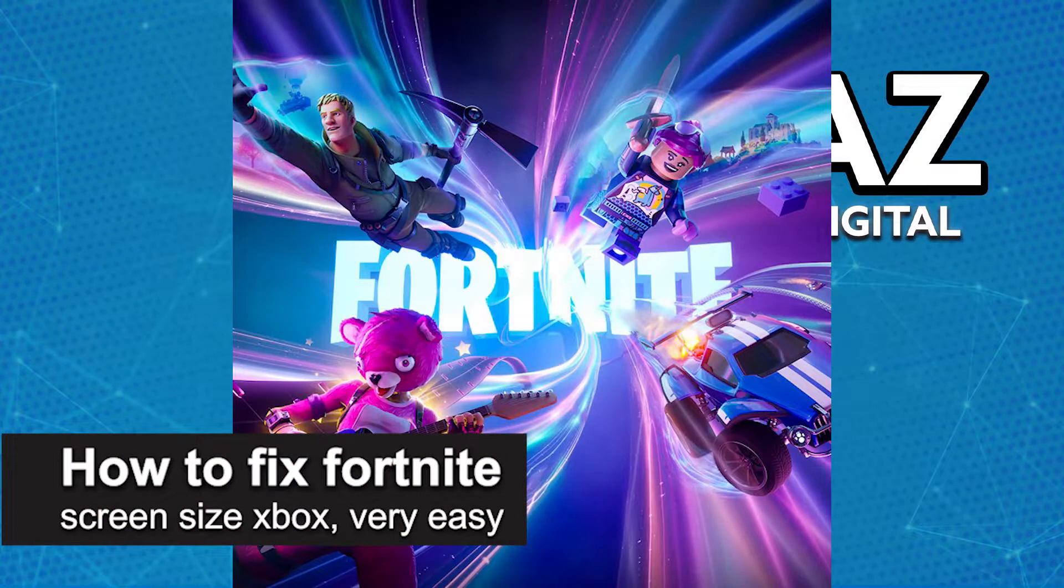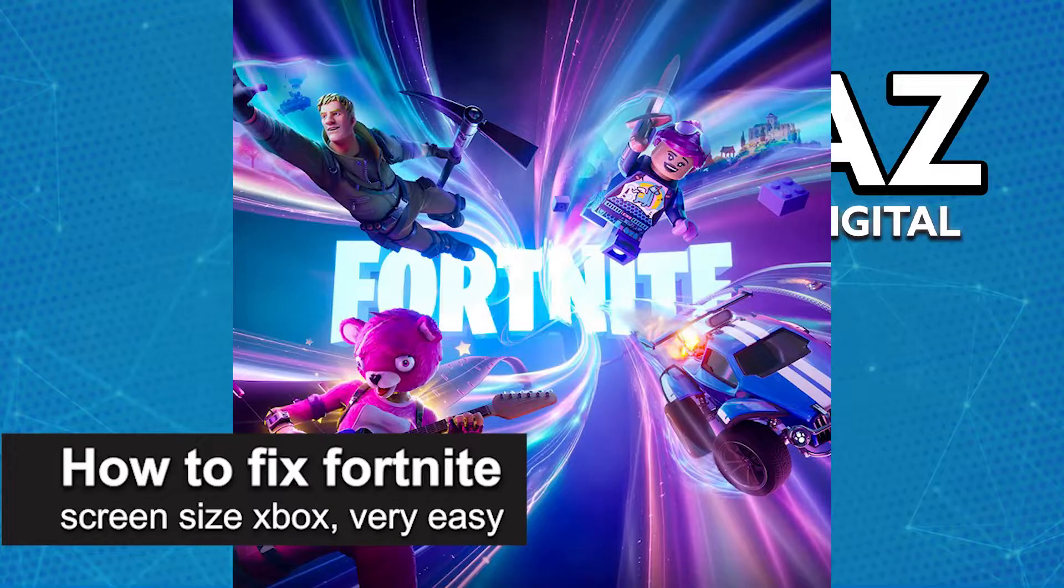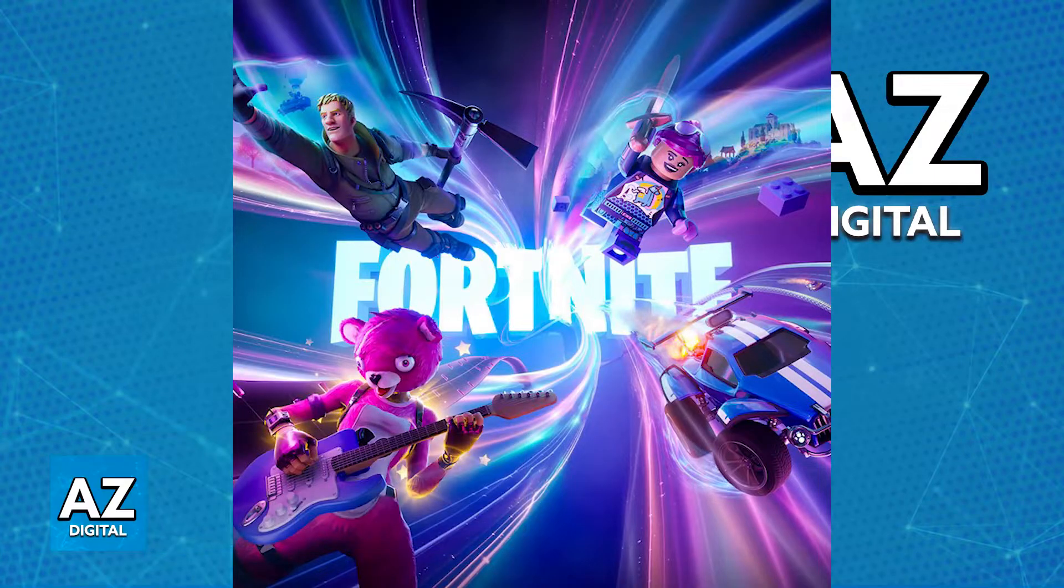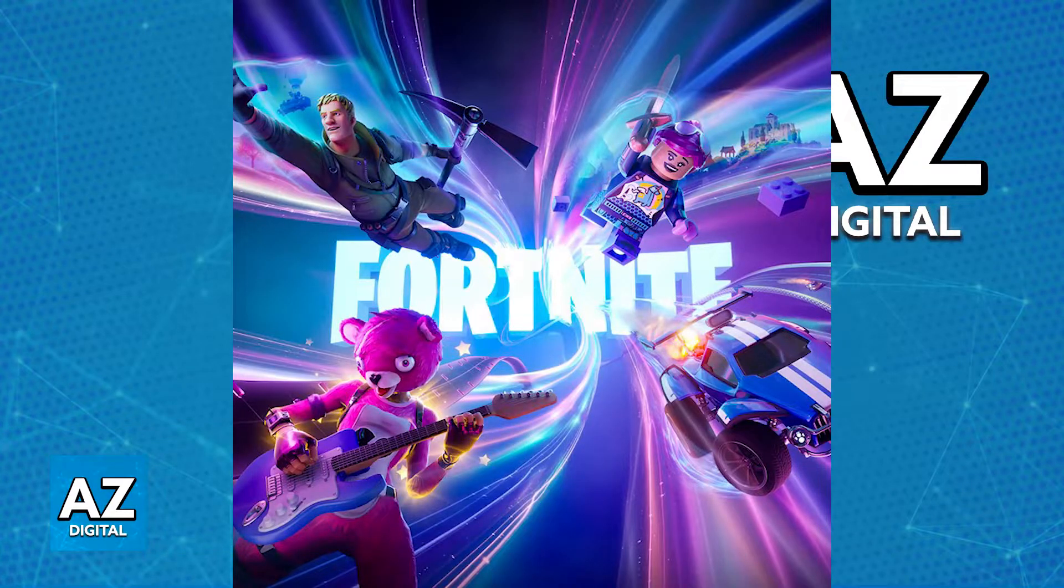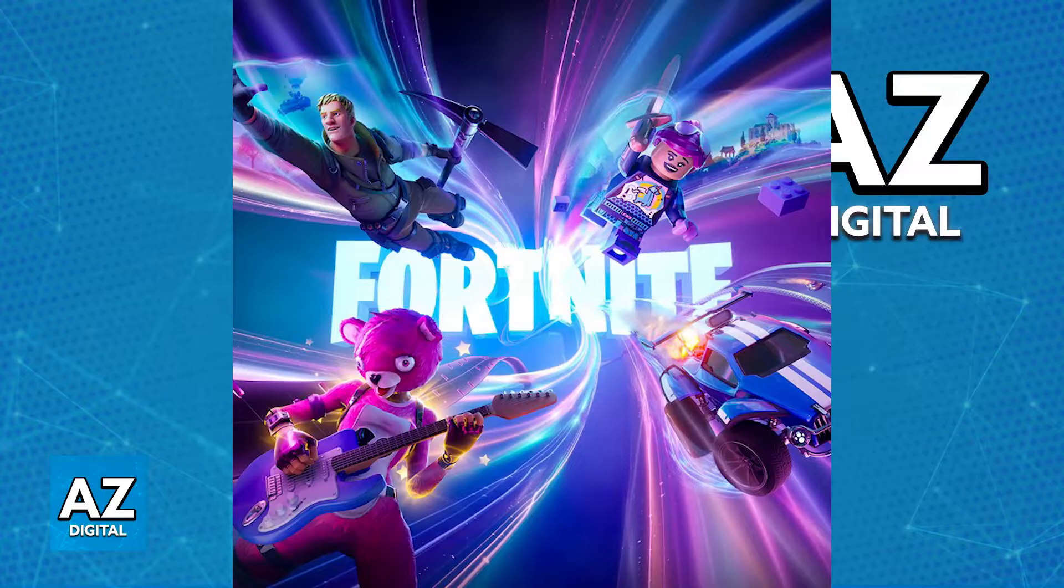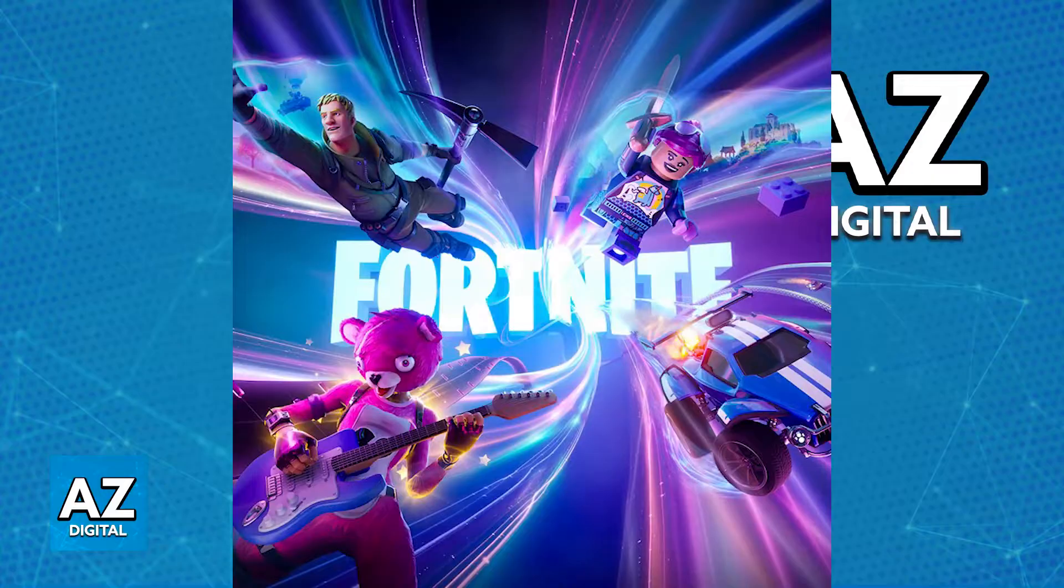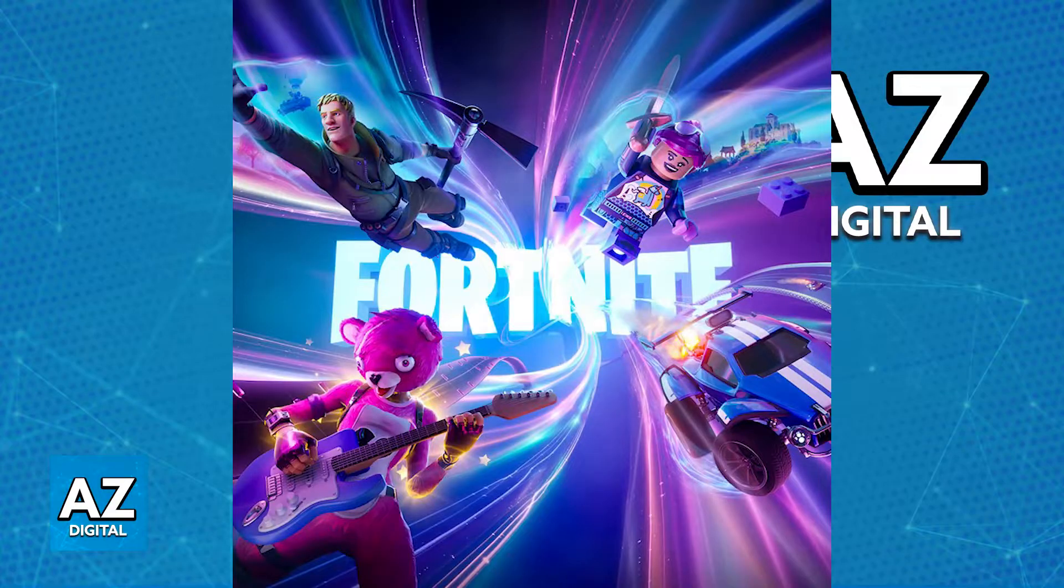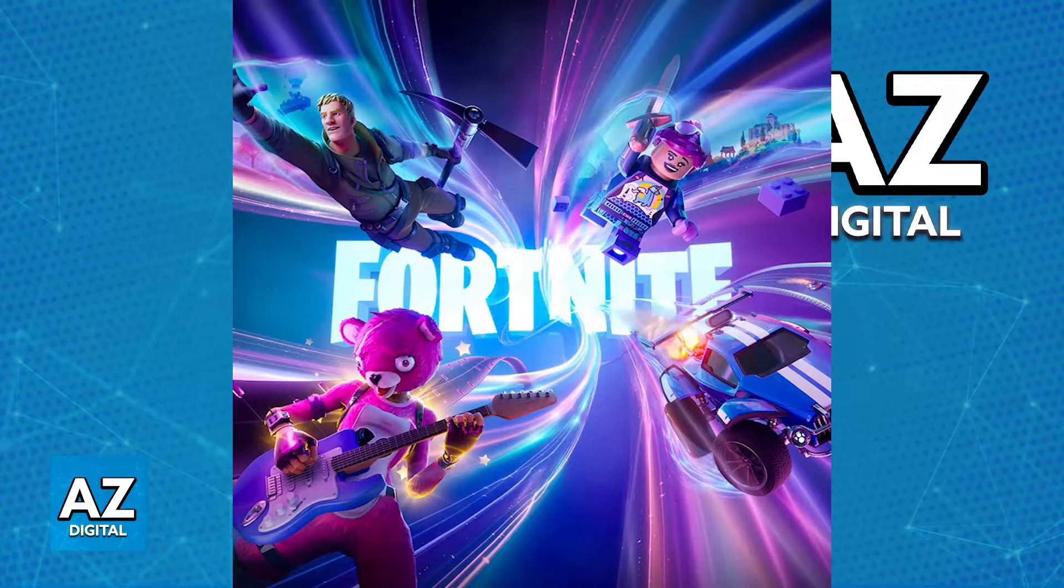In this video, I'm going to teach you how to fix Fortnite's screen size on your Xbox. It's a very easy process, so make sure to follow along. If you are having trouble referring to the screen size when playing Fortnite on your Xbox, this could be due to a variety of reasons. I'm going to cover the two main culprits on why this happens and what you can do to fix them.